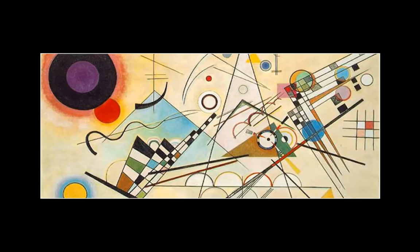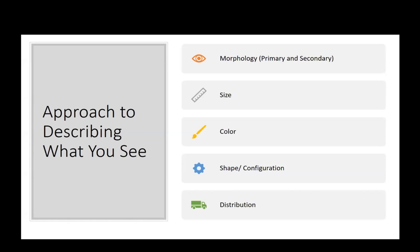Dermatology is very similar. You may not know what you are looking at. You may not be able to diagnose it, but you need to know how to describe it. You learned this in medical school — go through the morphology, size, color, shape, and distribution. When presenting to your attending, I should have an image in my head of what I'm expecting to see when I walk in the room, and it should match up pretty closely.